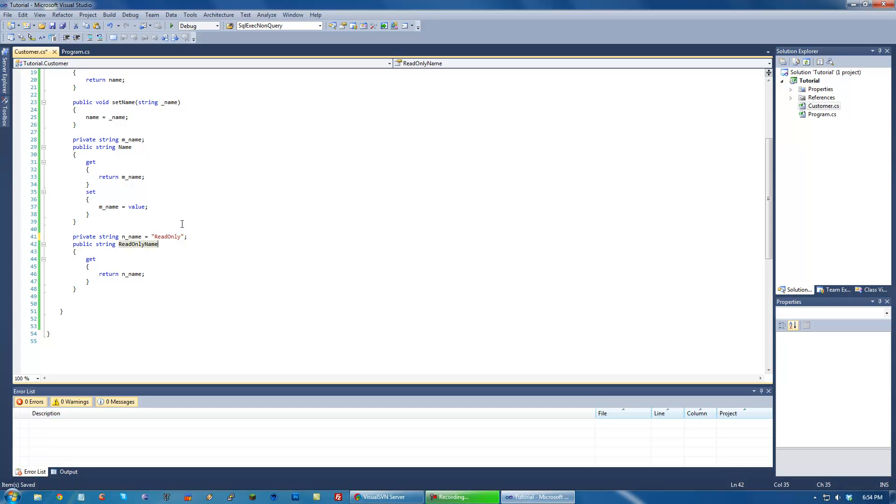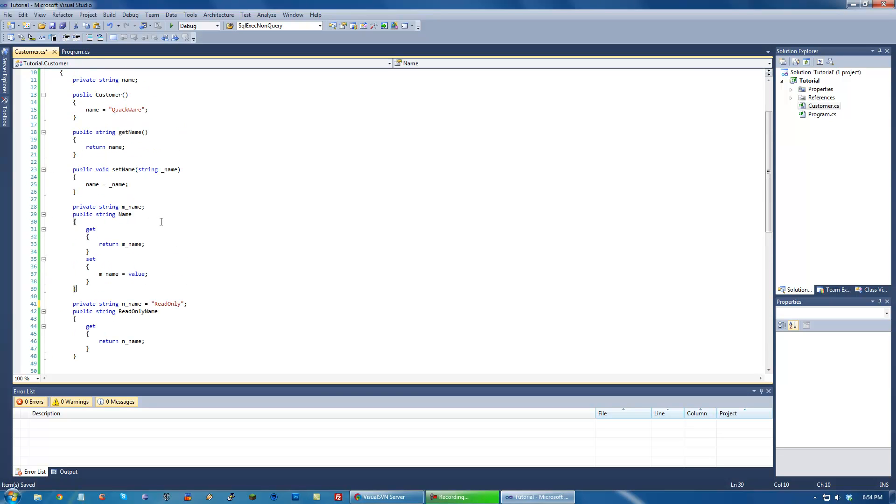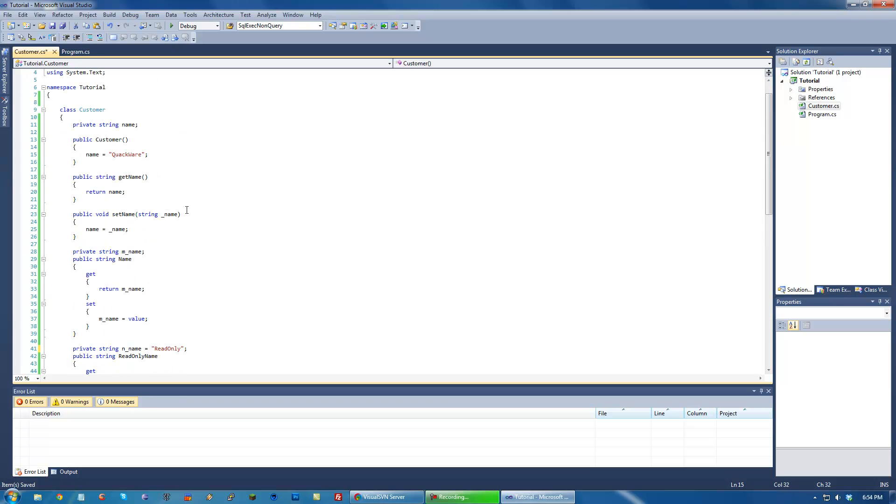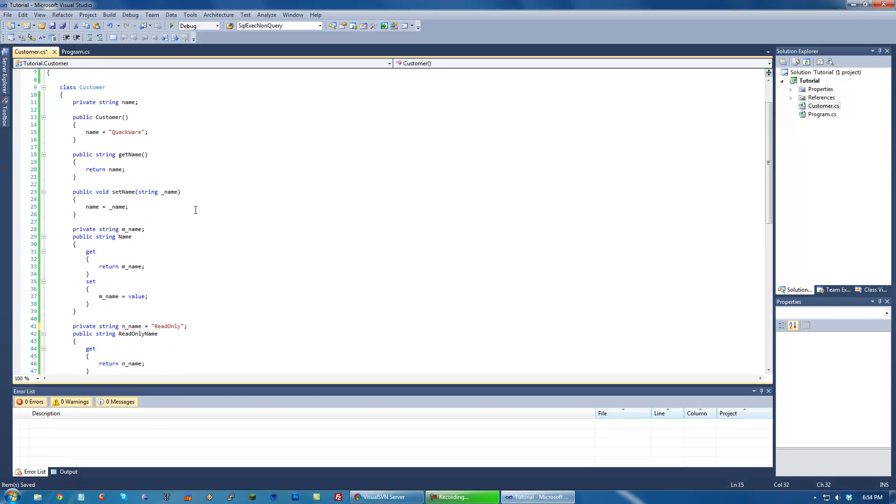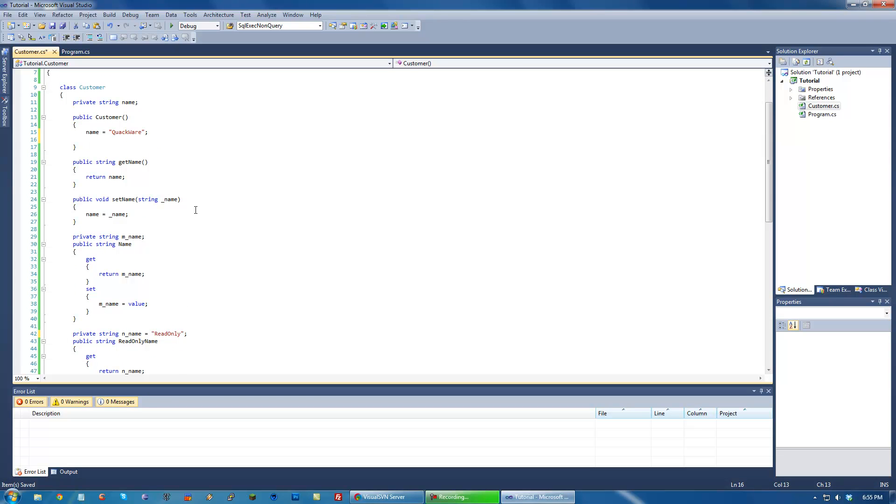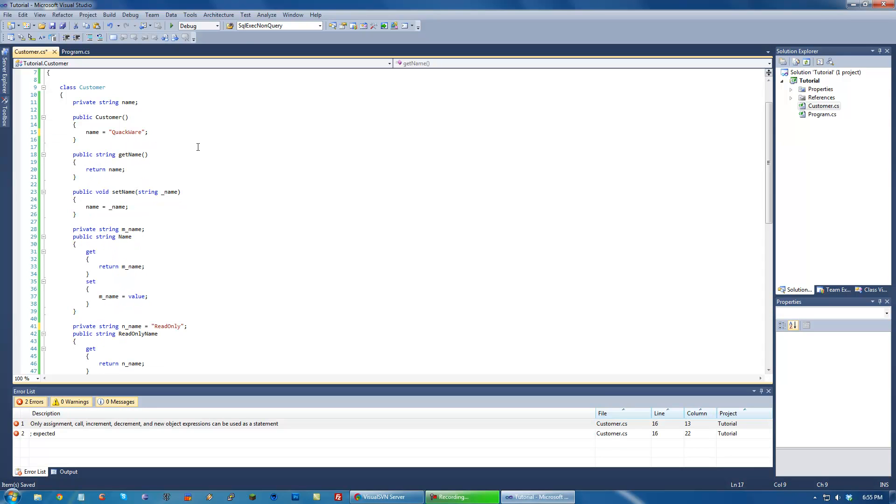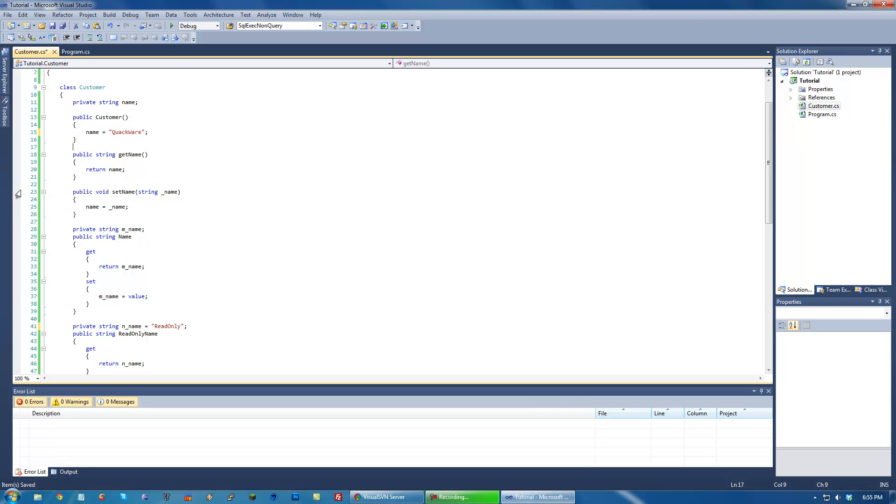And write-only, if you could imagine, all we would do is just have this set thing. So we wouldn't actually be able to read it. We'd only be able to write it. Excuse me. And as you might think, we can also access it from our constructor, which does the same thing as accessing it from main. And that's basic properties.